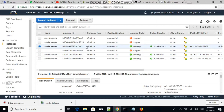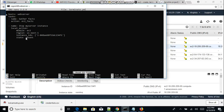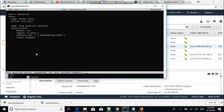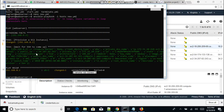We're going to change the state right here to 'stopped', which means we're stopping the instance. The task name is 'stop my server instance'. Let's save this and run the playbook.